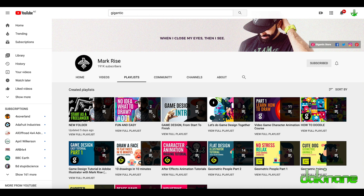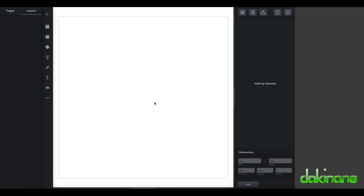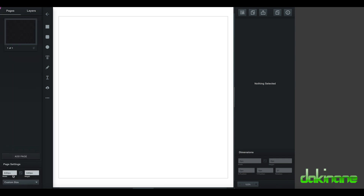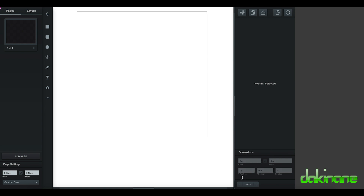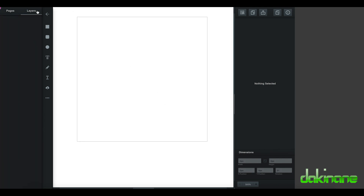I've created a new artboard in Vector and the first thing I want to do is make it smaller. By default it's 640 pixels — I want mine to be 200, don't need to be any bigger than that for these characters. So I'm just going to center that and then zoom in. Everything we're going to make is going to be made with a rounded rectangle.